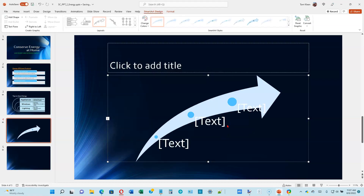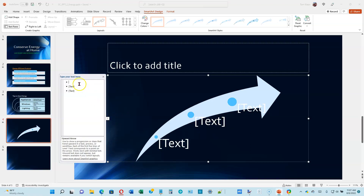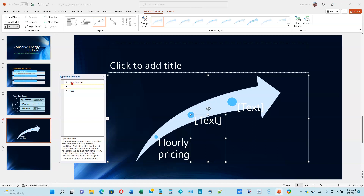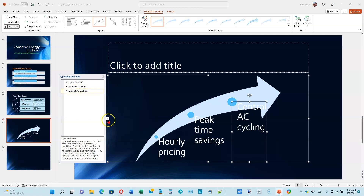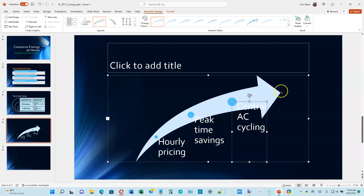Let's go to the top of page 2-23. We're going to add text to that SmartArt using the text pane on the left side. We've got three bullet items: 'Hourly Pricing,' 'Peak Time Savings,' and 'Central AC Cycling.' Type those in, using the down arrow to go to the second and third bullet items. Then close the text pane and click somewhere off to the side to deselect.